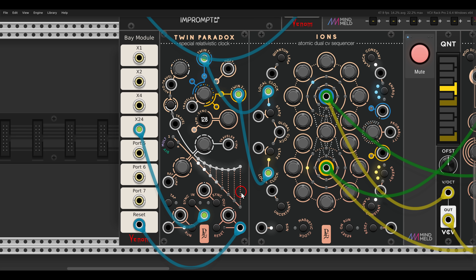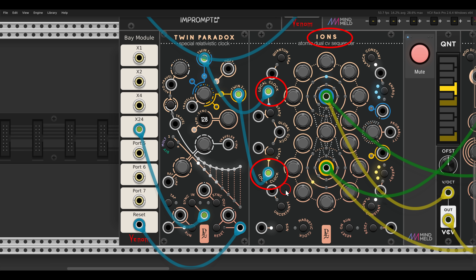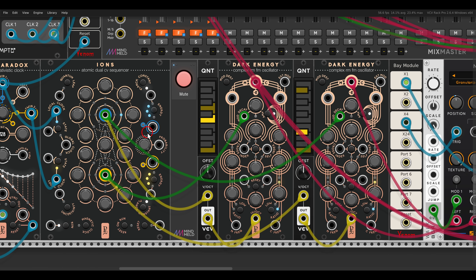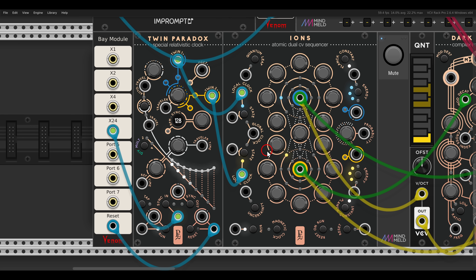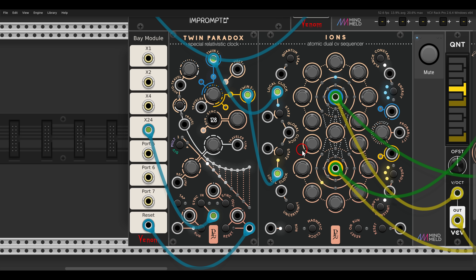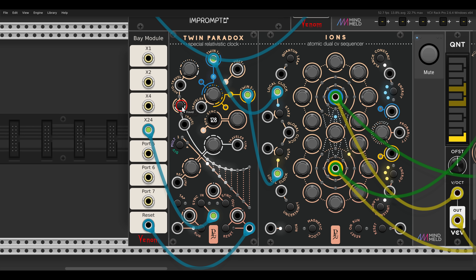I can also use the reset to keep everything in sync. Twin Paradox is driving Ions here — both the blue sequence and the yellow sequence — sequencing two voices with Dark Energy. Now just for fun, let's set a different ratio: a ratio of 5 to 4, so the reference time stays on 4 and the traveler time is on 5. This will give us quintuplets. If I trigger this, we get quintuplets.